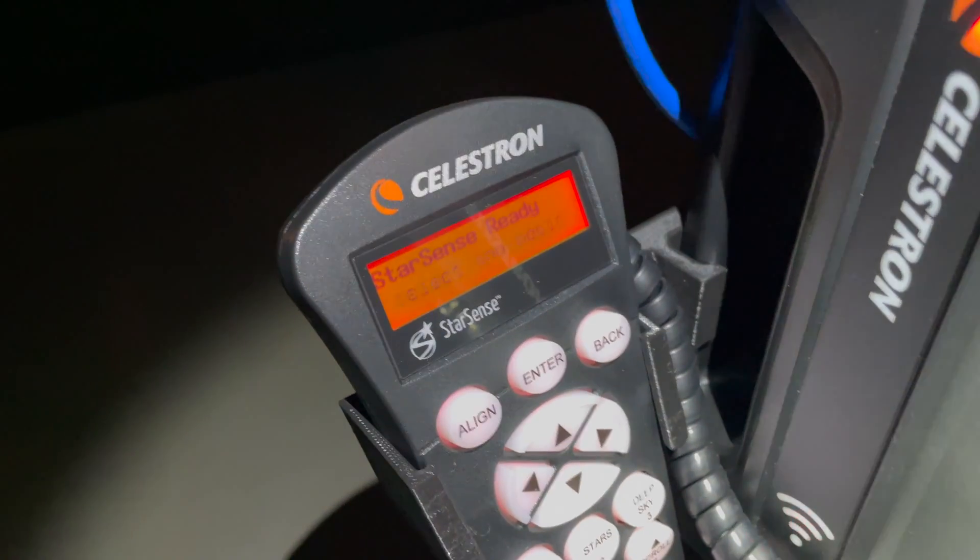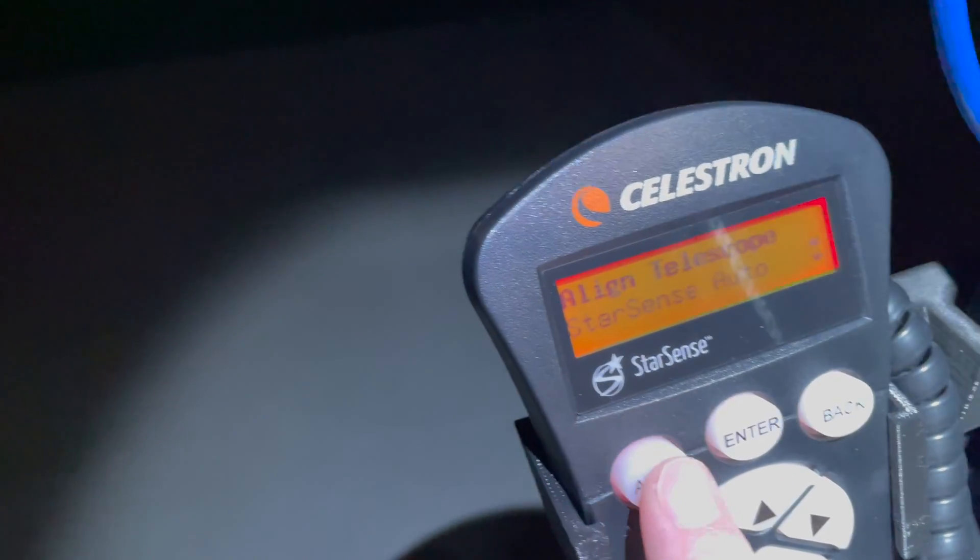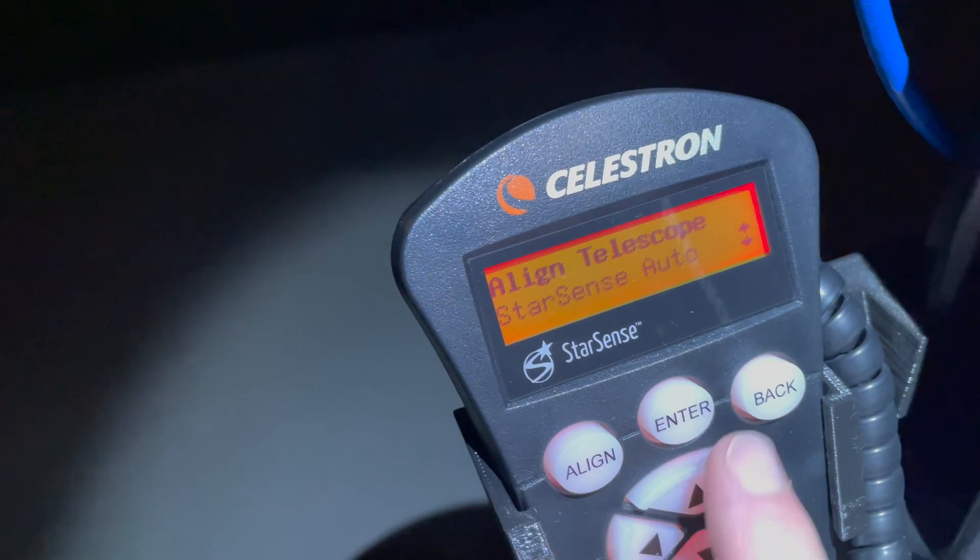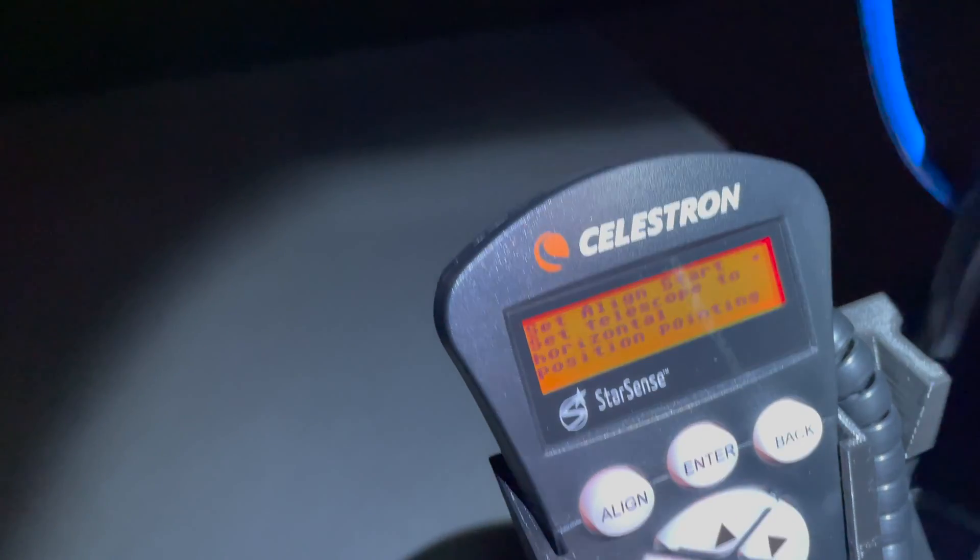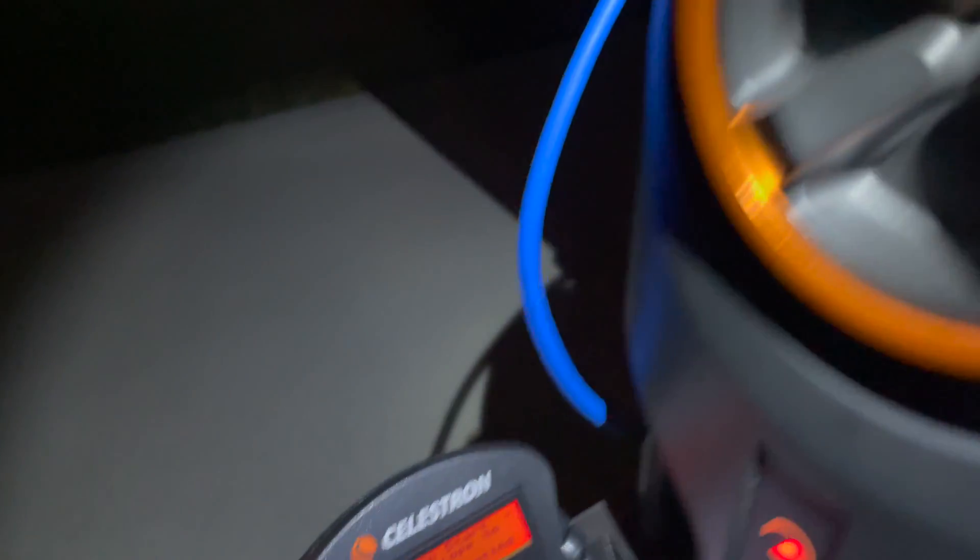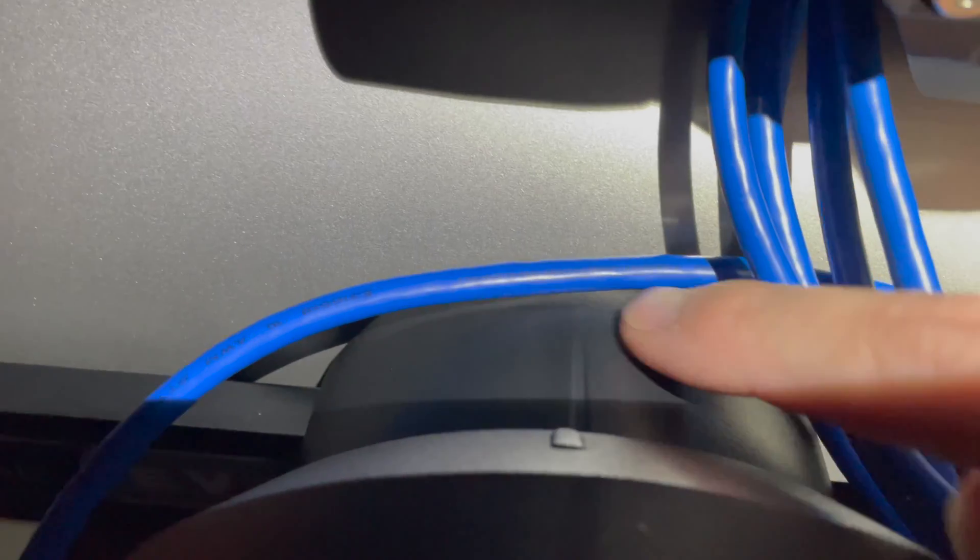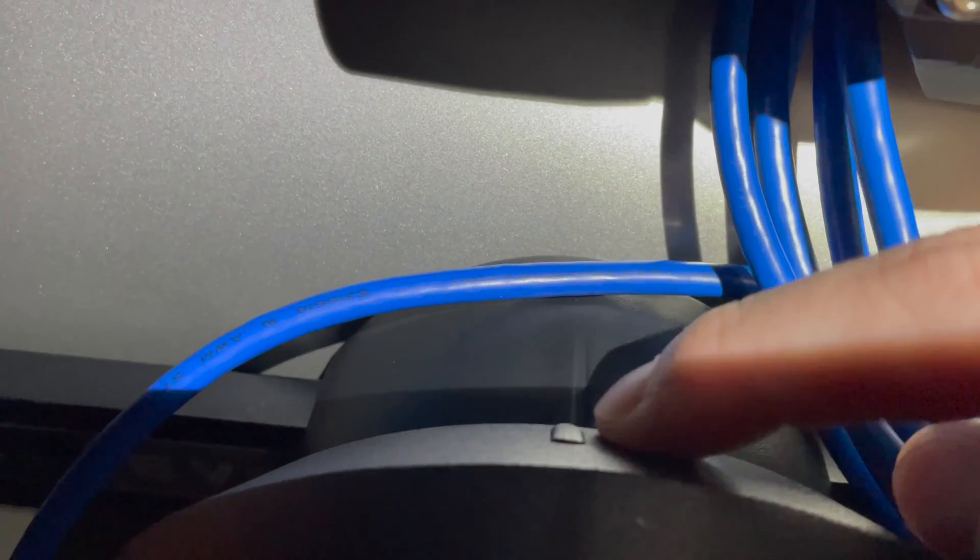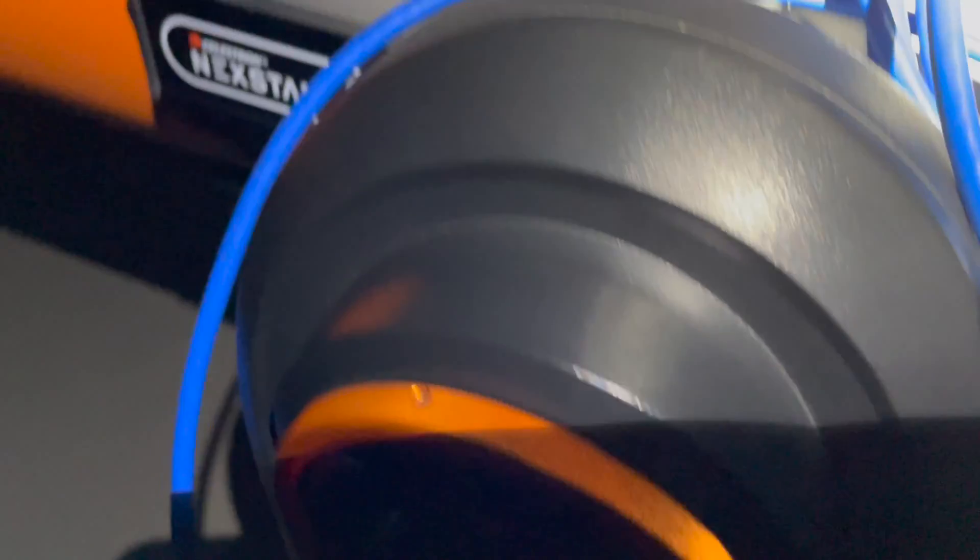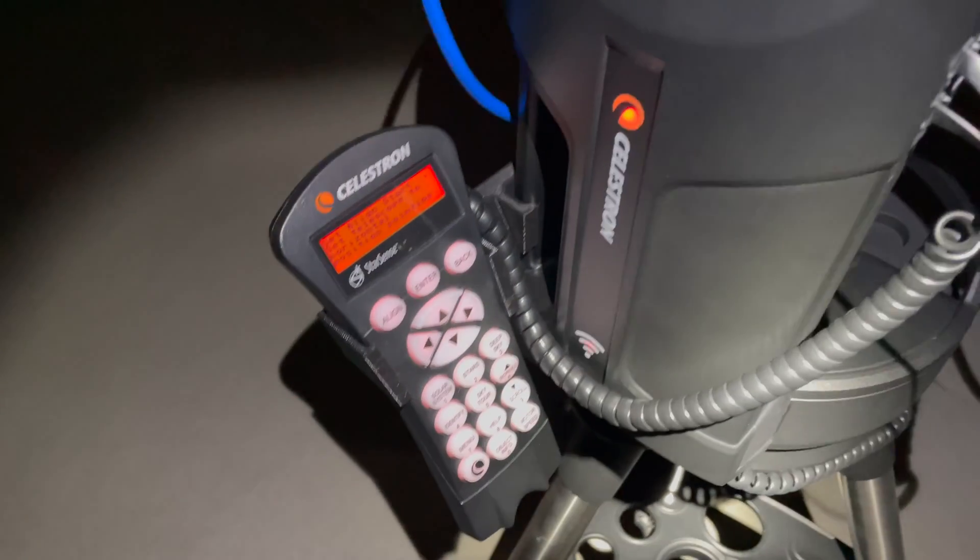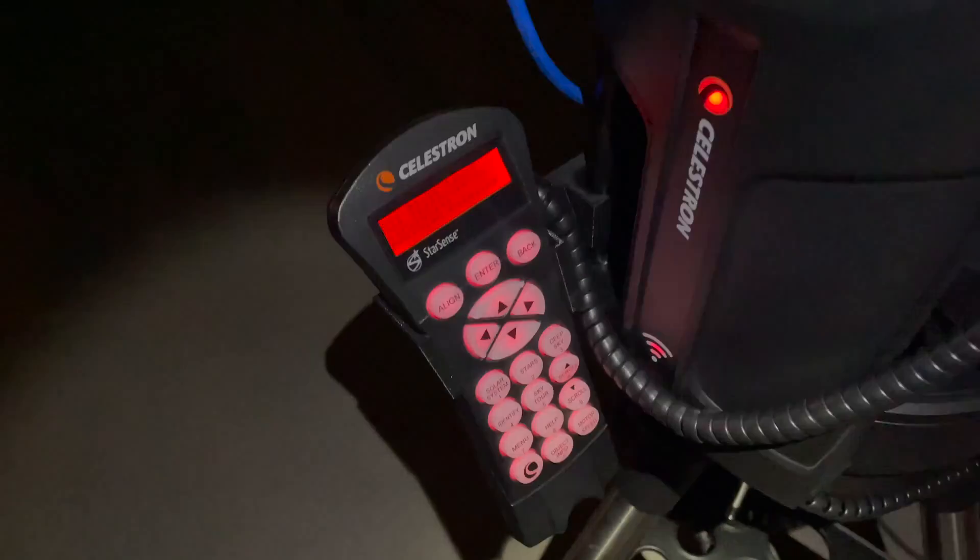StarSense is ready. I'm going to go ahead and press align, StarSense auto, enter. It's going to tell me to set the horizontal position point. So you can see that this line here matches up with this more or less, and we're facing roughly due west. I'm going to turn off my lamp and enter.